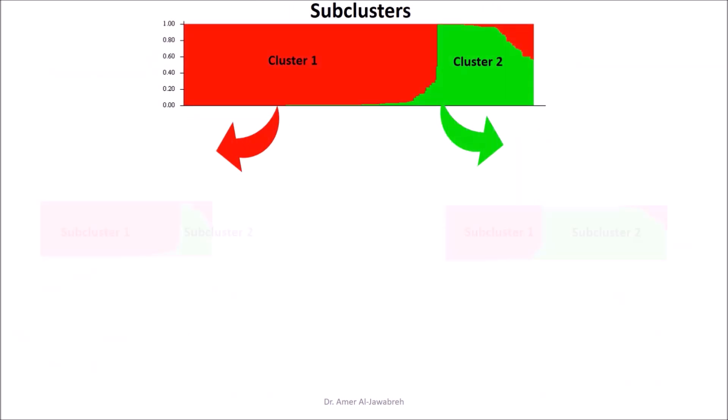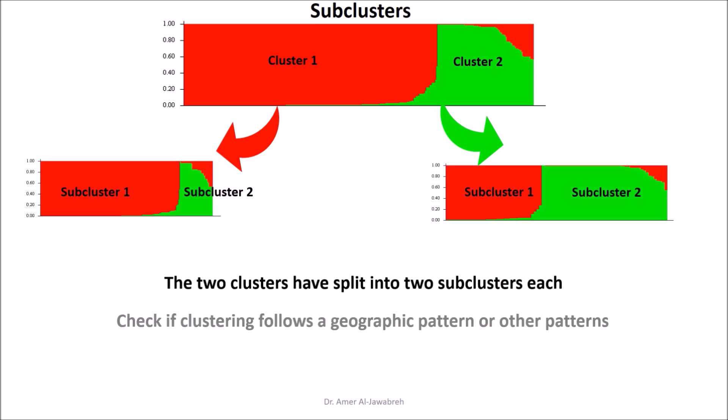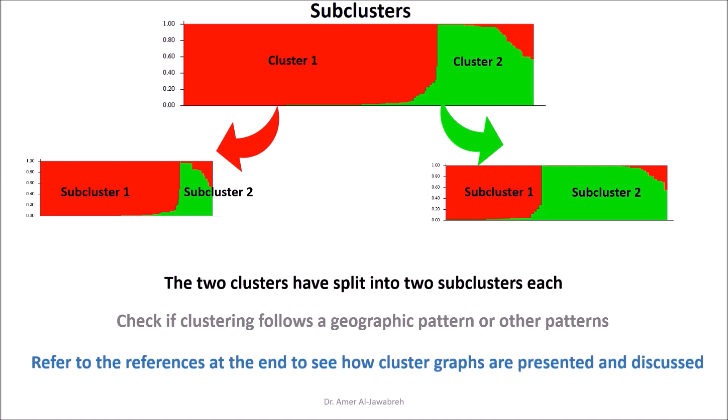Subclusters. The two clusters have split into two subclusters each. Check if the clustering follows a geographic pattern or other patterns. Refer to the references at the end to see how cluster graphs are presented and discussed.